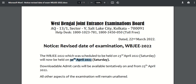Earlier the exam was scheduled to be held on 23rd April. Now the candidates who are found eligible for appearing in the exam can download their admit card from 25th April 2022.